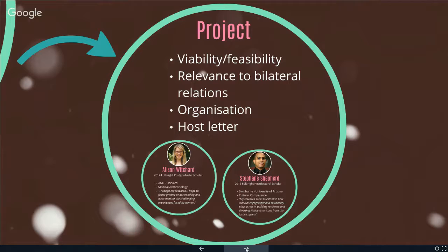Keep two things in mind. First, the selection committee member is not going to be a specialist in your area — your civil engineering proposal might be viewed by an electrical engineering professor or a professor in the humanities. So keep your project readable, pitched to an educated person who is not in your area. Don't make them wade through a sea of jargon specific to your discipline. Also avoid cutting and pasting from your latest research grant applications — that really stands out and is easy to pick up.